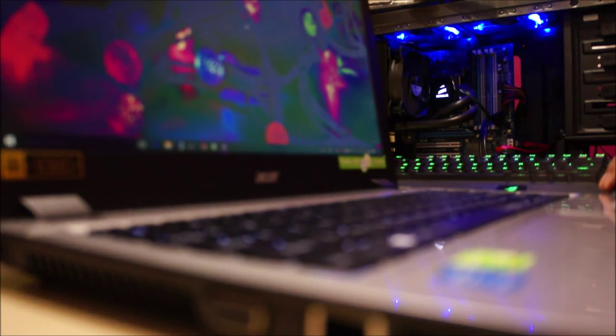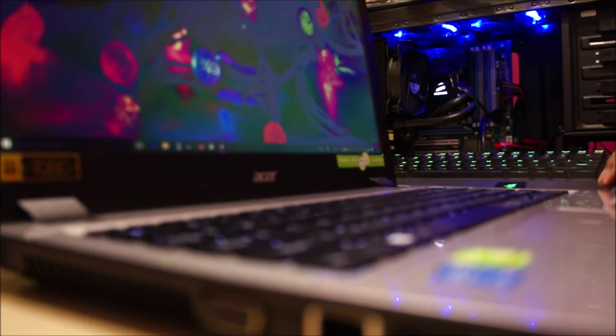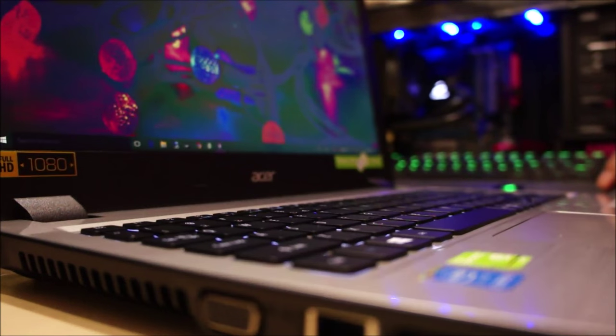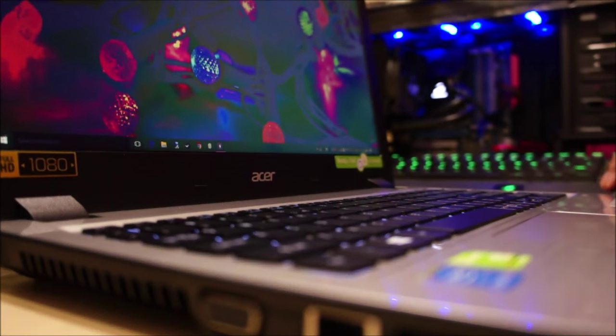For those of you wondering how the keyboard typing sounds like on this computer, here is a quick demo.